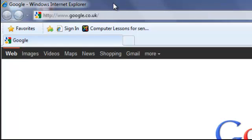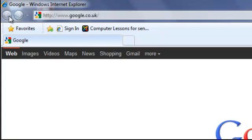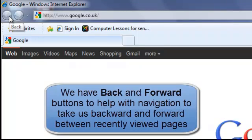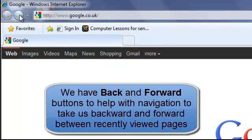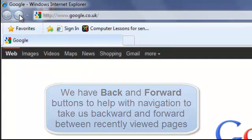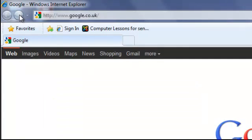Just underneath this on the left we have a back button and a forward button. They're used for navigating through your web pages as you go along through your browsing.